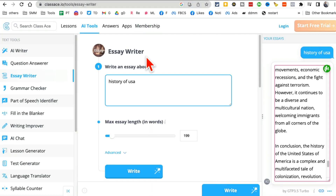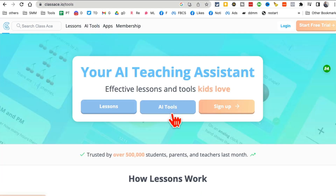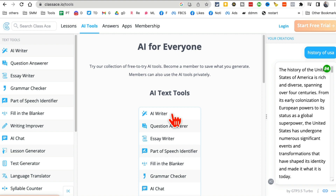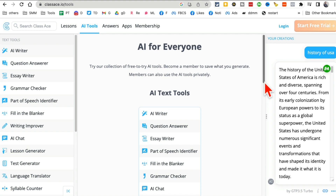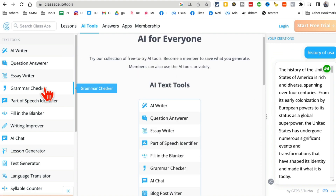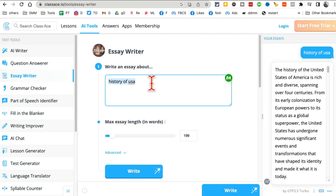Tool number three is classace.io. Click on 'AI Tools' — and by the way, you can also use these tools to create any written content, like blog articles. These are less well-known tools, and as mentioned, most of them require no login at all, though heavy use on some may prompt account creation.